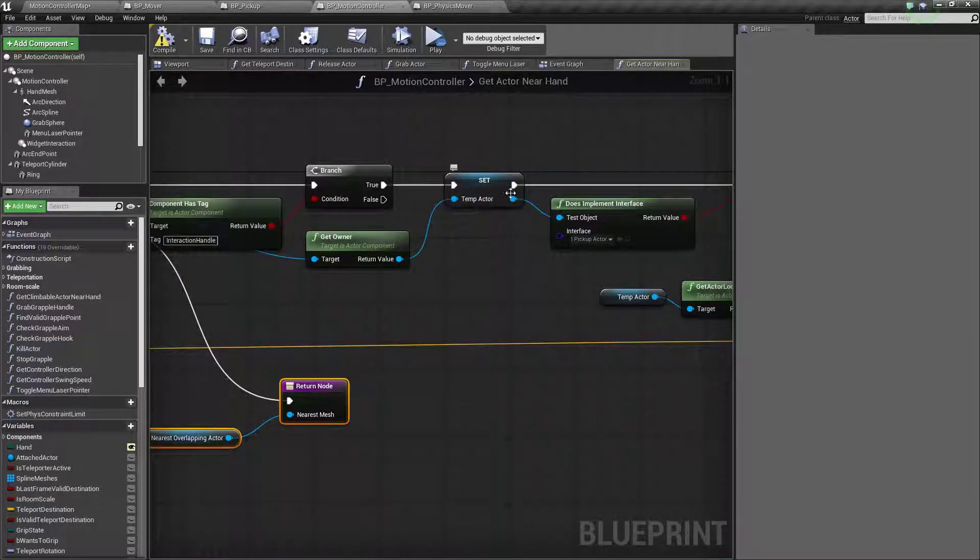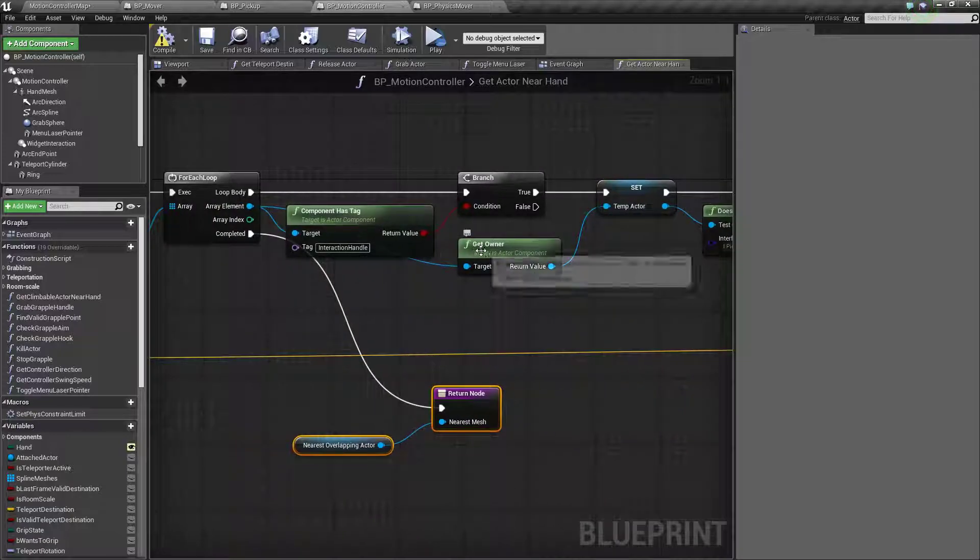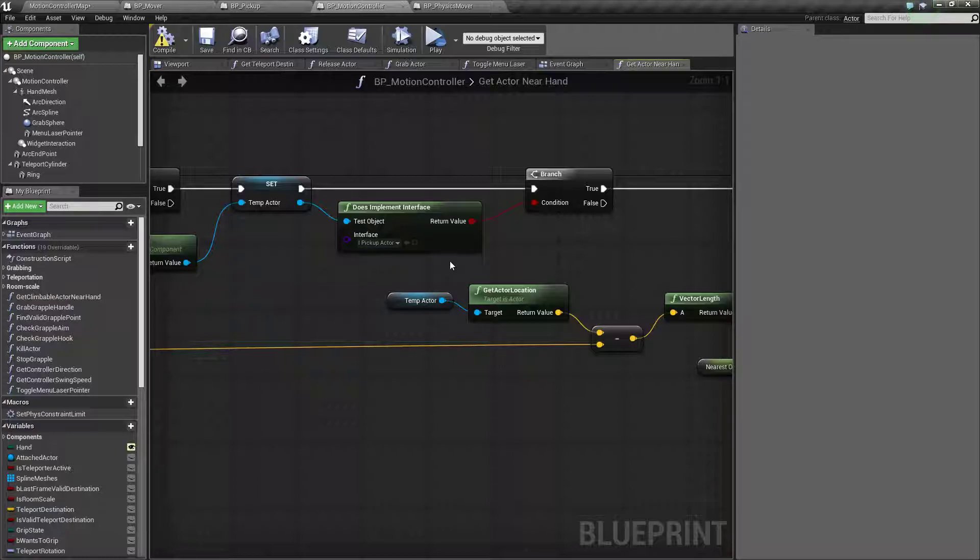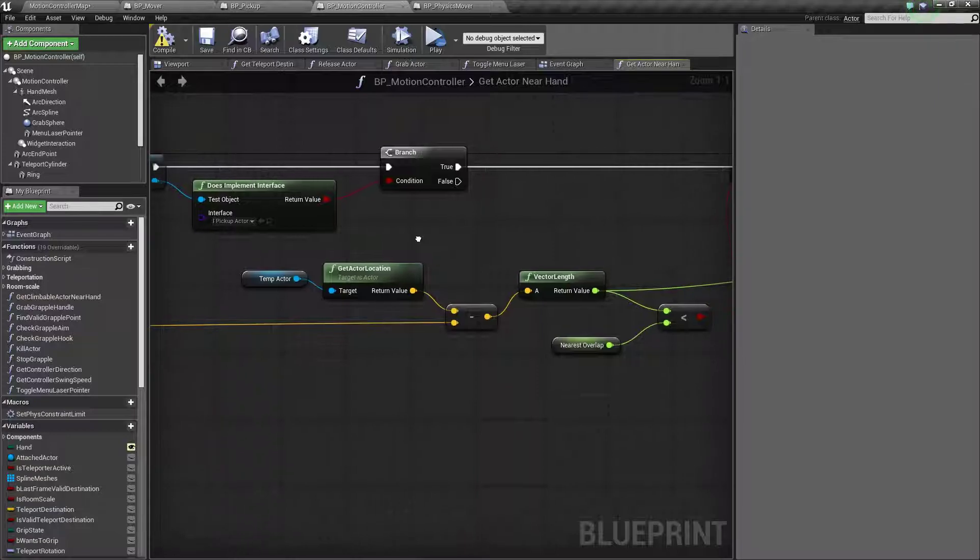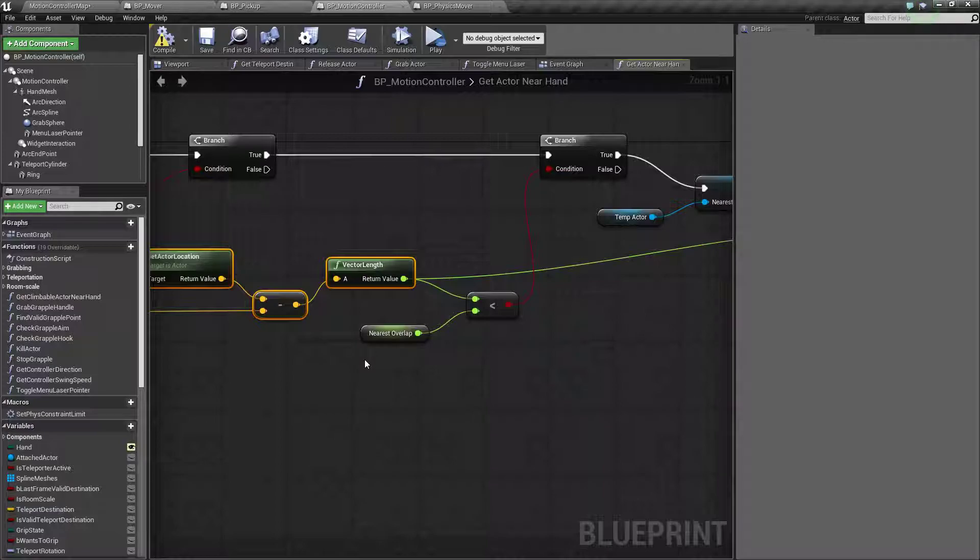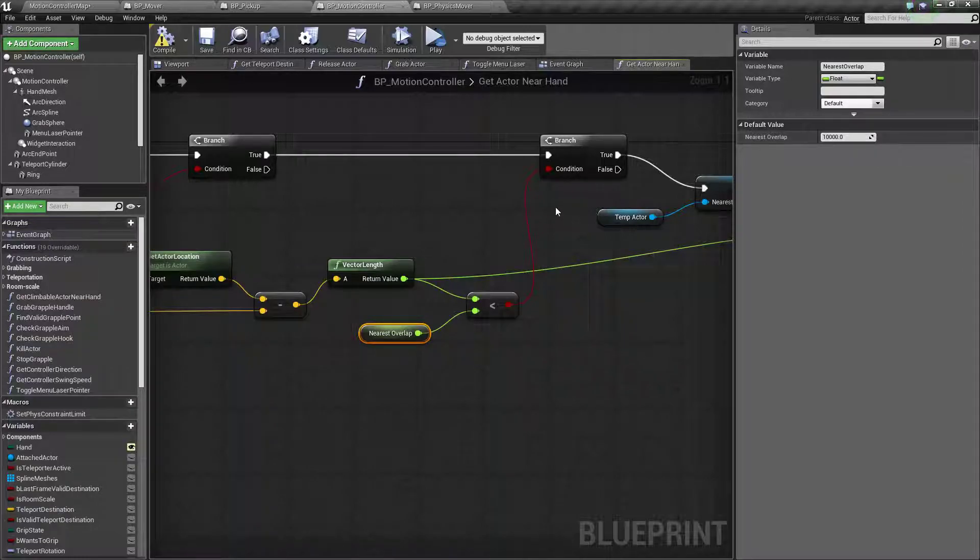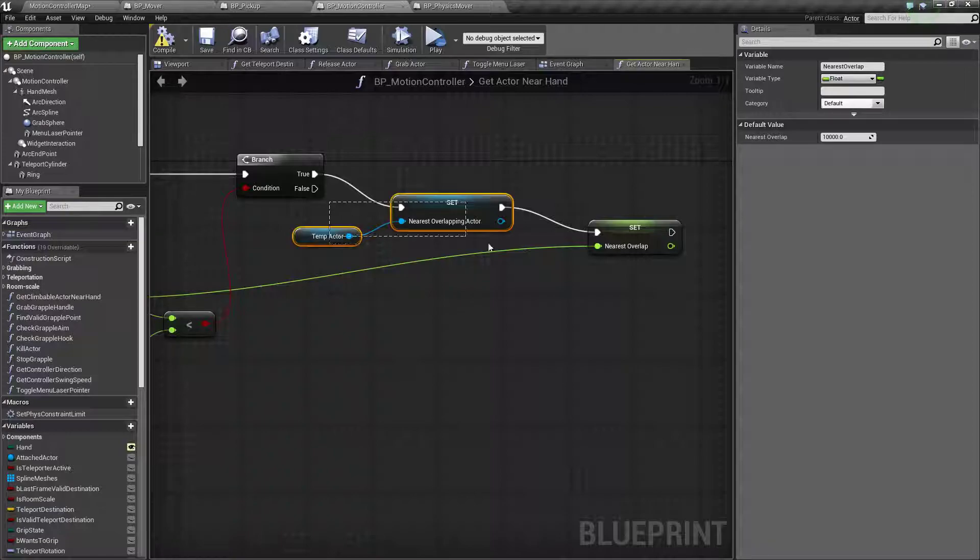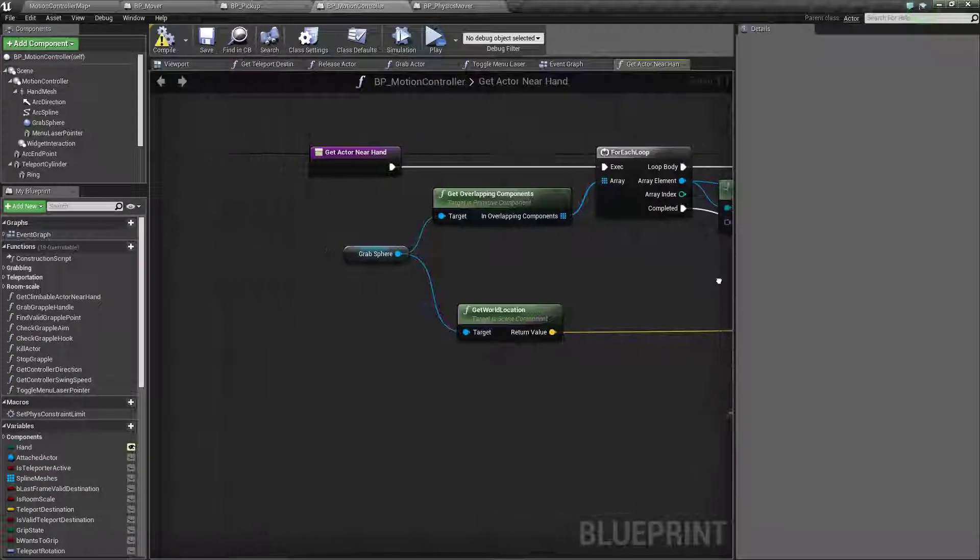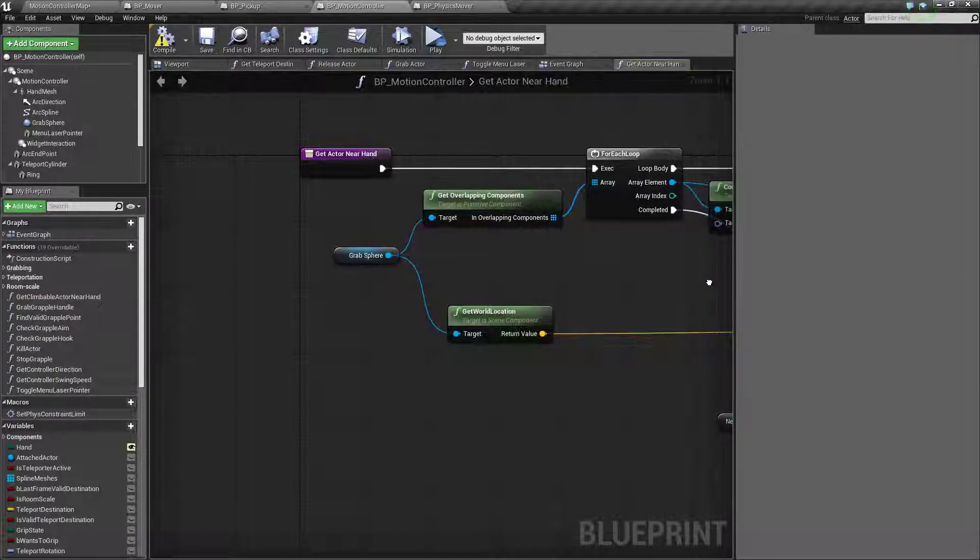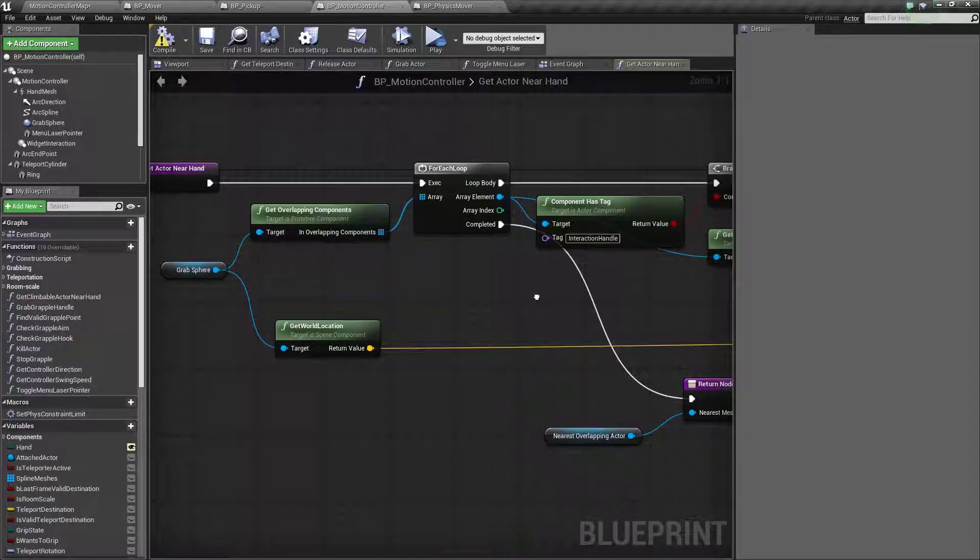You can see I assign it to a temporary actor by getting the owner and checking if it has this IPickUpActor interface, whatever you called it. But it's that original IPickUpActor that I used. And I make sure to check the distance that it's smaller than any previous one. And this nearest overlap needs to be set per default to a very high value so it picks up the first one. Basically just finds this one, sets it if it is. So that's really all there is to it at this stage here. I'm going to change it in a future video, but this is how it looks at this point here if you got stuck there.